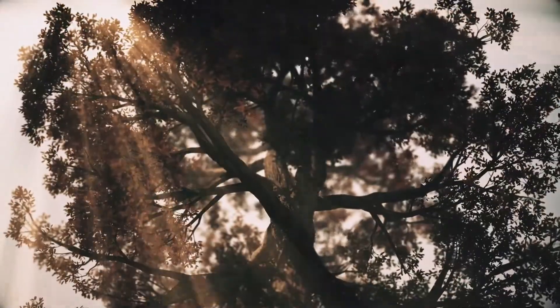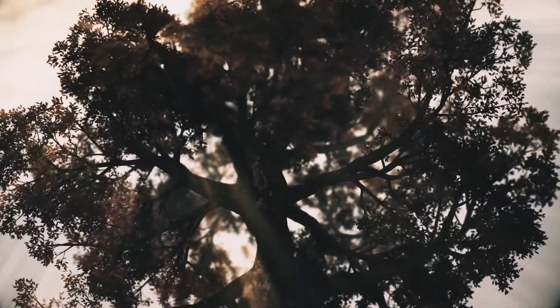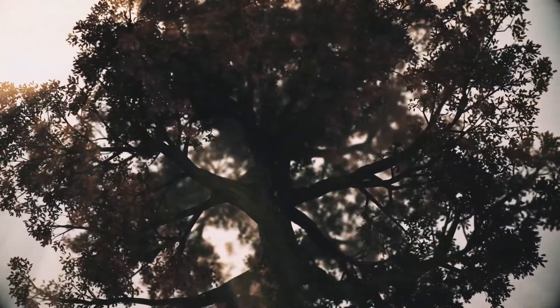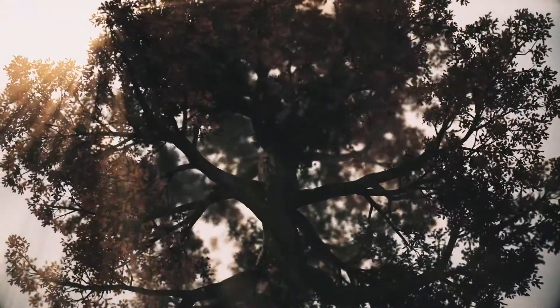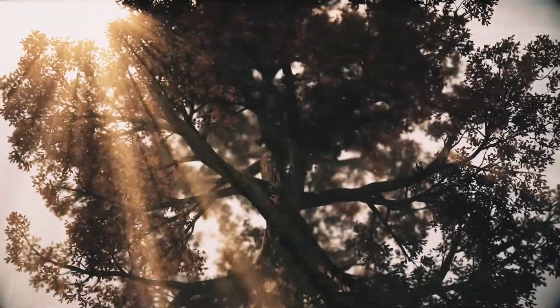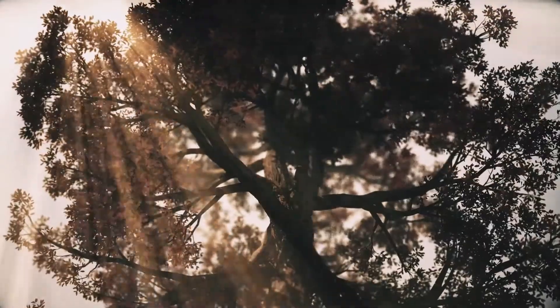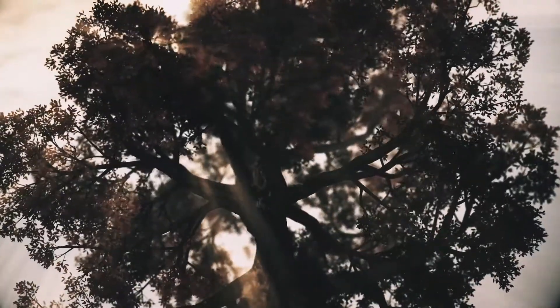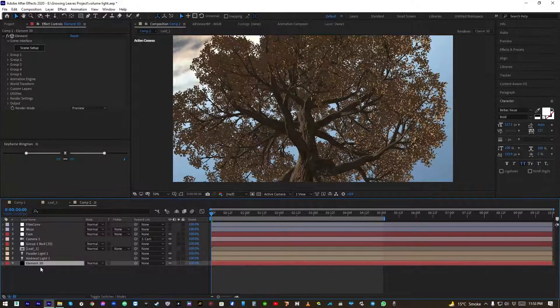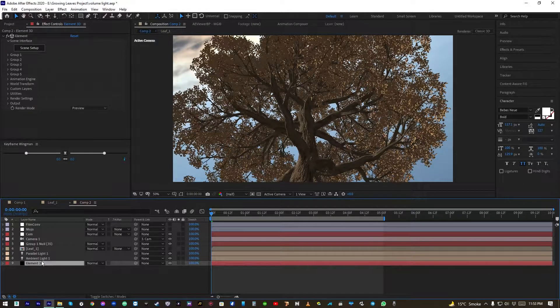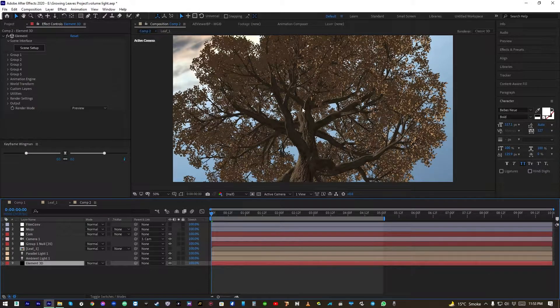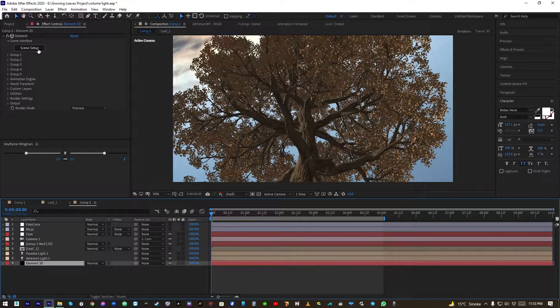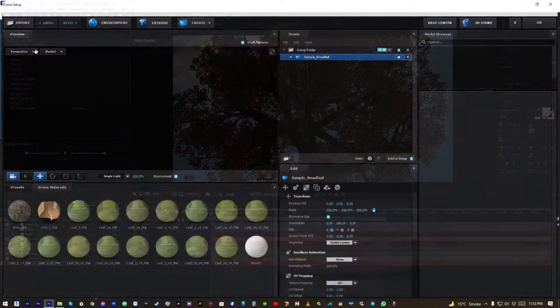Looking nice, huh? So without wasting any more time let's get started. I have loaded this model here and let's go into scene setup.